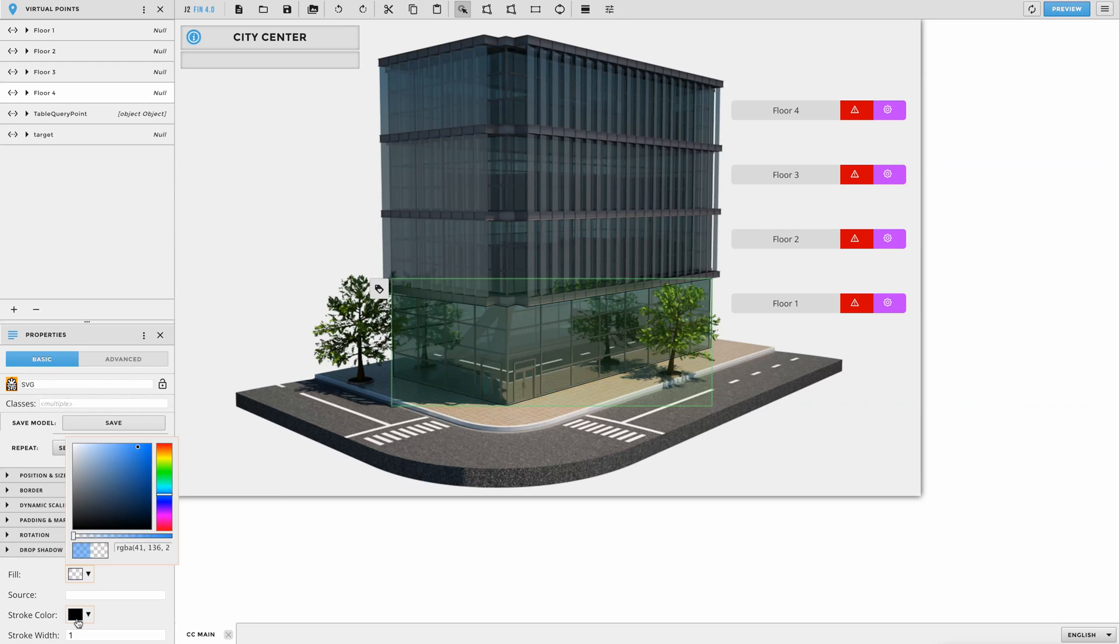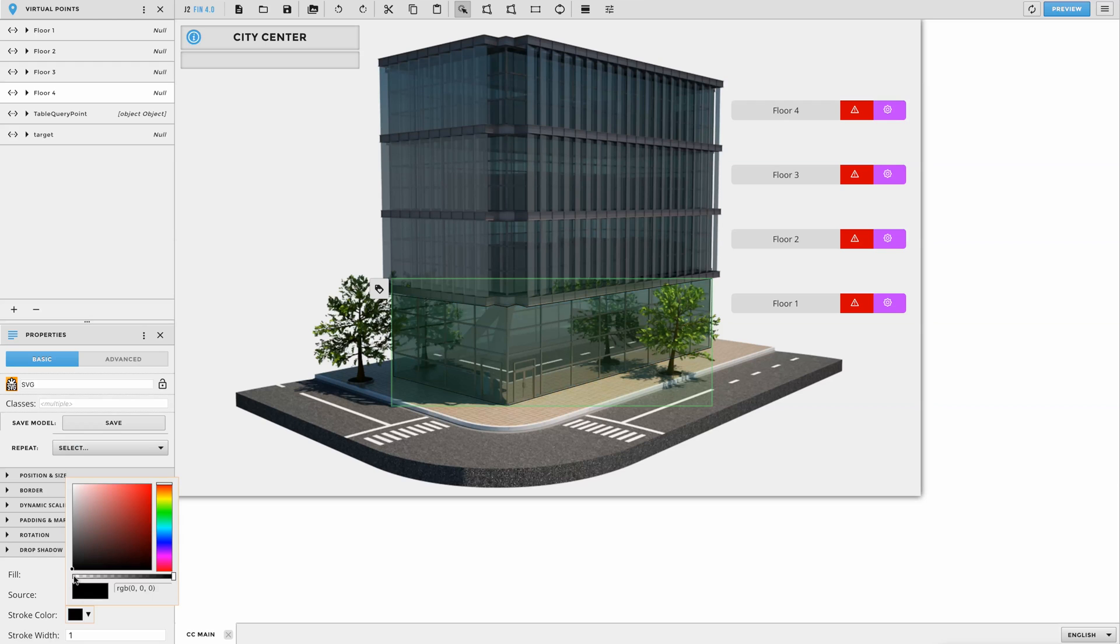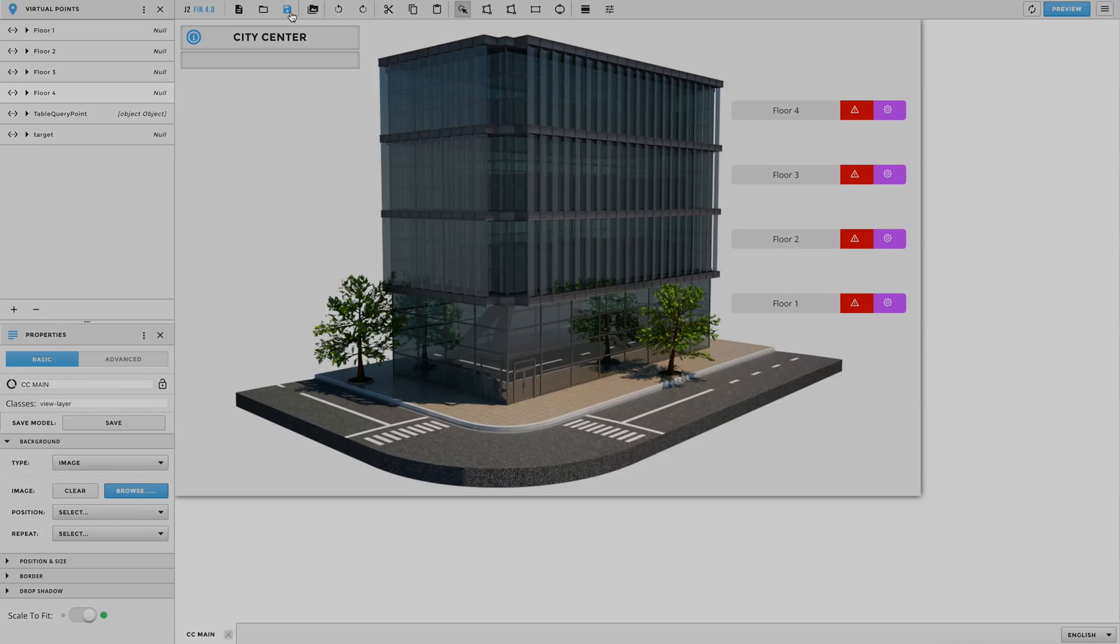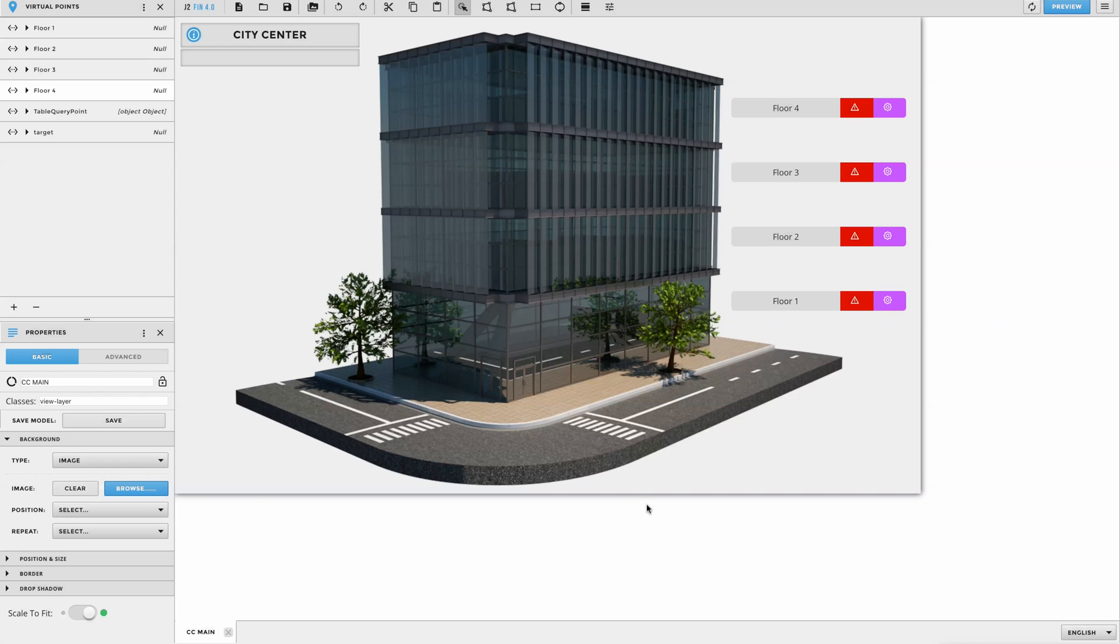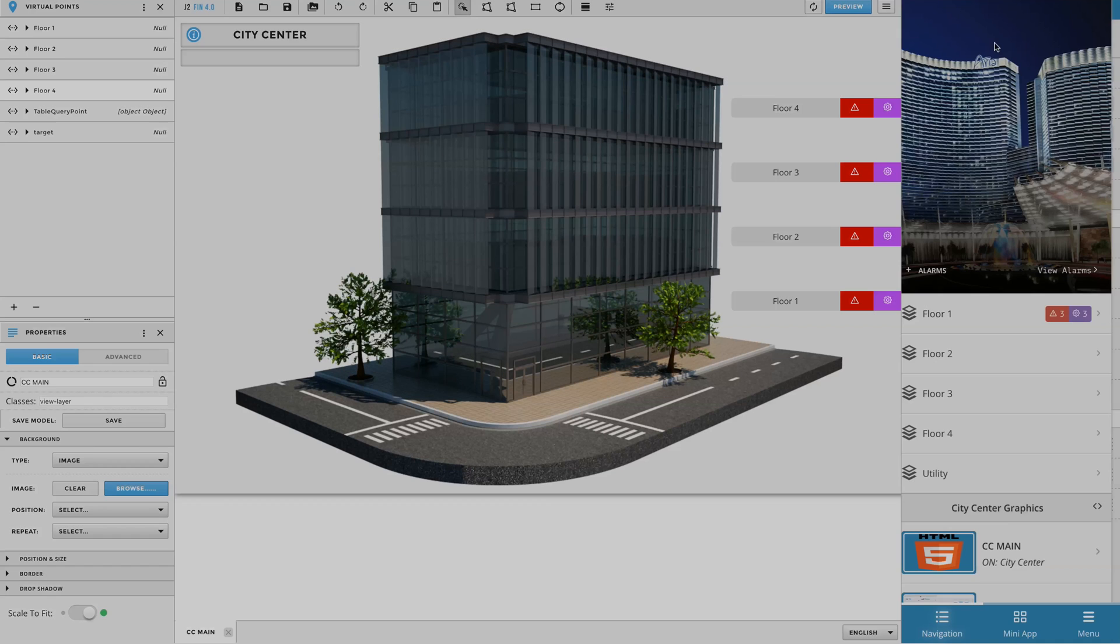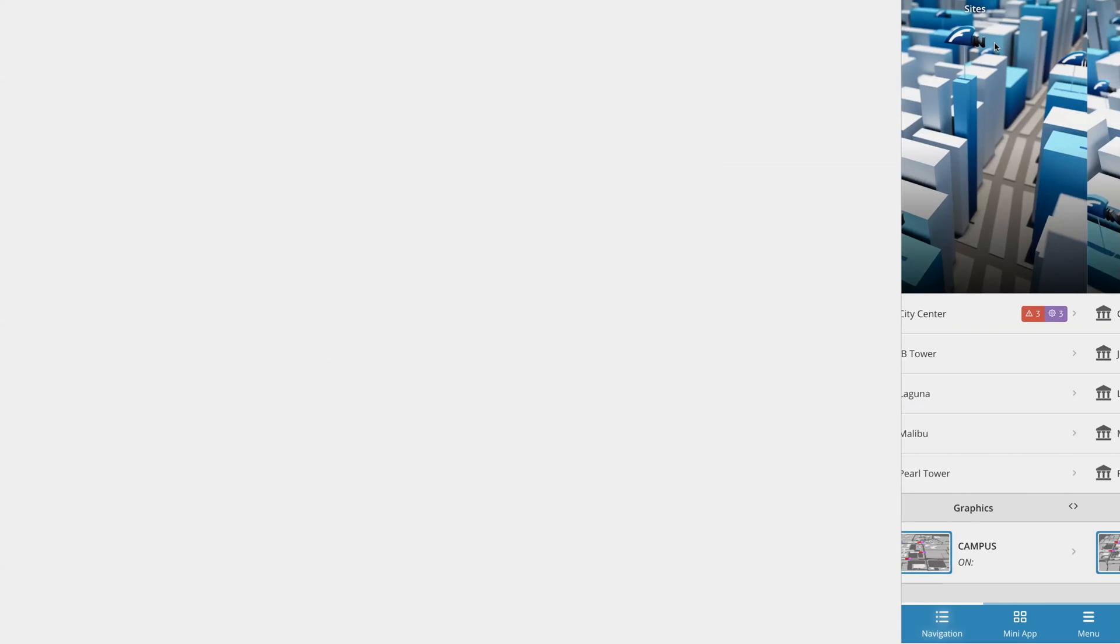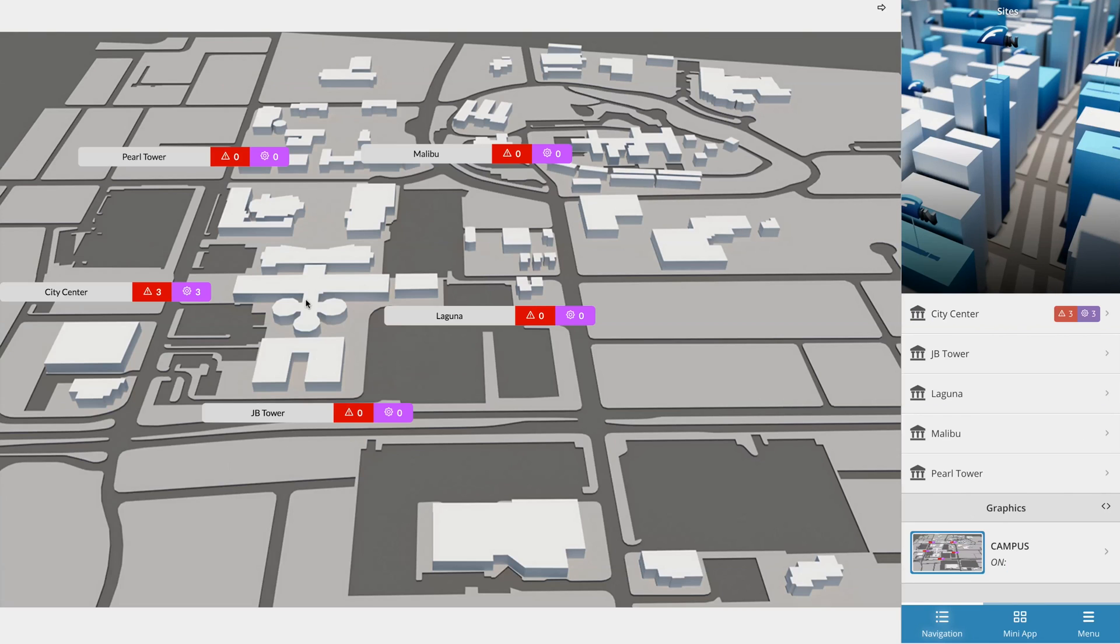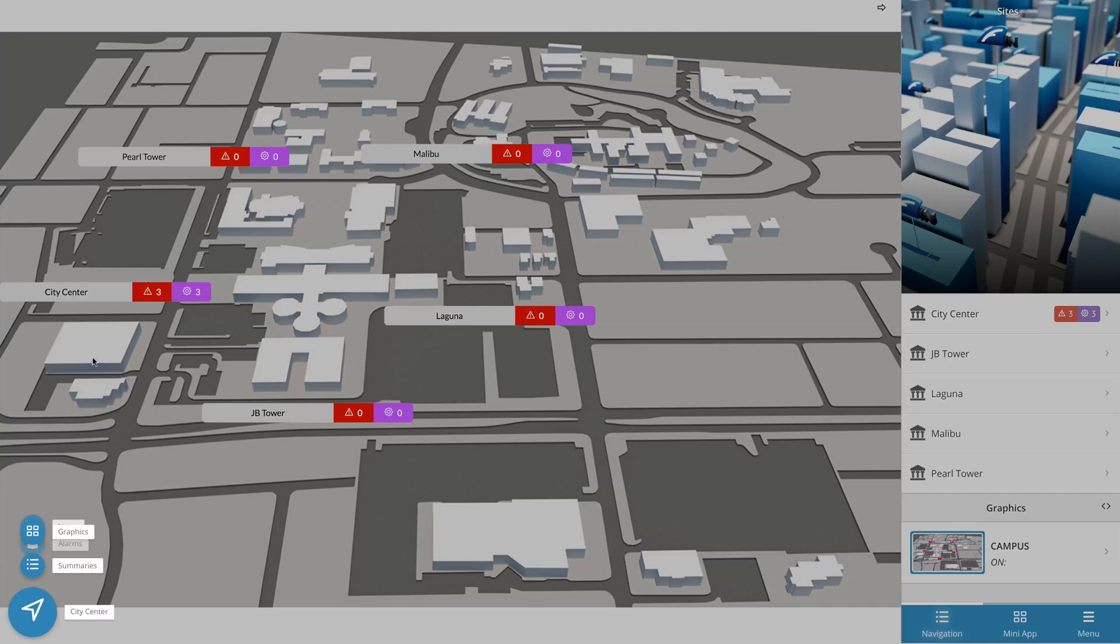Once all of your polys are transparent, go ahead and save your project and you're done. Now we can go ahead and view the building graphic to see some of the cool things that Finstack automatically did for us.